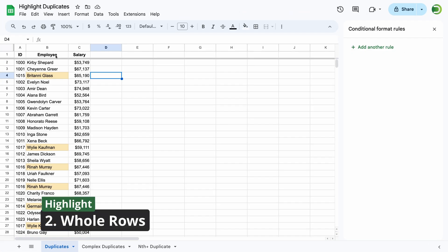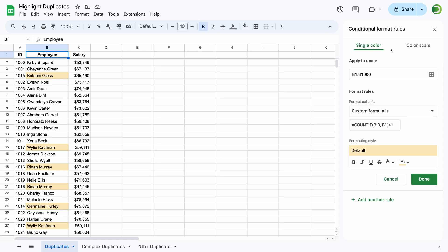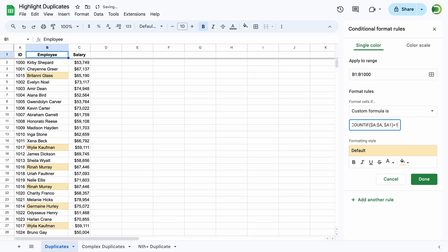Next, let's highlight an entire row if there is a duplicate in a specific column. We'll tweak the previous formula by making the columns absolute: COUNTIF with a fixed range referring to column A, and cell A1 with the column fixed, compared to 1, and apply this rule to all relevant columns.